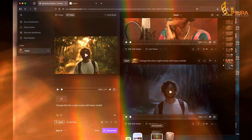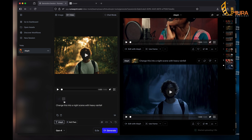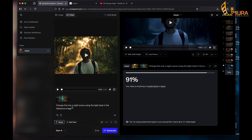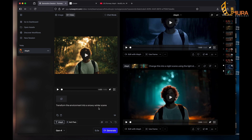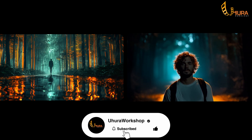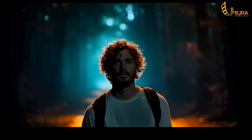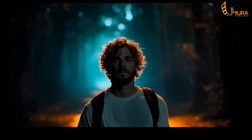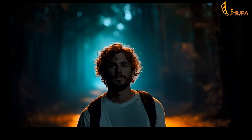By style, it's the ambience, the lighting, the look and feel of that reference image. I click and drag it in. I'll say: 'Change this into a night scene using the light style in the reference image.' Let's generate. While that's generating, let's also try transforming the environment into a snowy winter scene. Looking at the result with the reference image, he basically took the lighting style and transferred it. You can see that orange feel on the guy's shoulder from the reference image, which is good, but his face still looks a bit dark — still, this is fantastic.